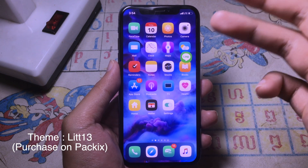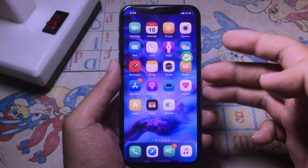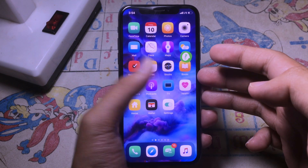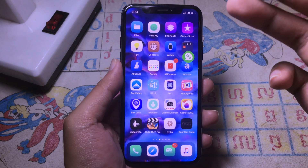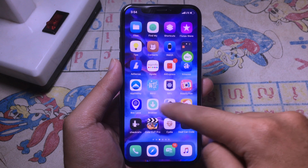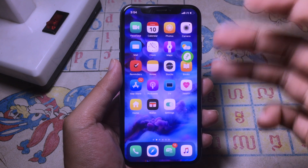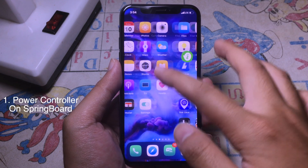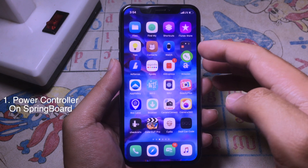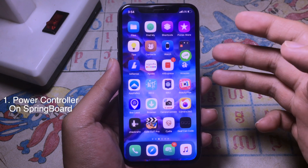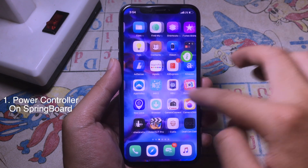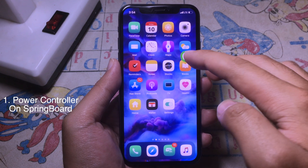Hello everyone, welcome back. Today I would like to share some of the brand new Cydia tweaks that are compatible with iOS 13. For the first tweak, as you can see on my home screen, there is a new button floating on the screen.